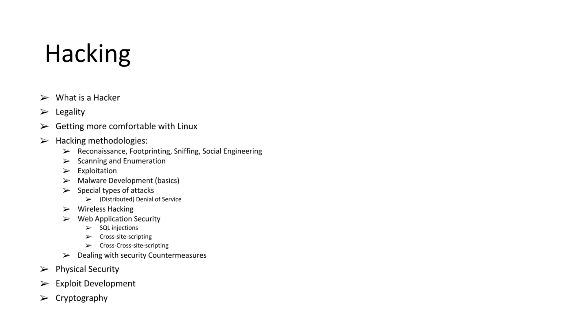We're going to cover all of the basic steps. Reconnaissance, footprinting, sniffing, social engineering. Although for social engineering, we'll be having a big topic after that.